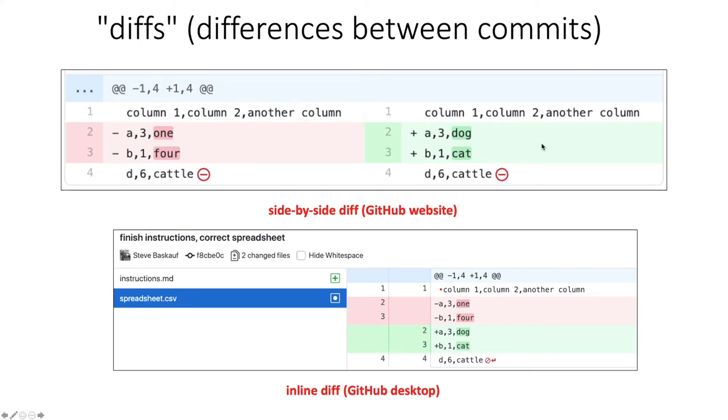But then it'll generally show the context aligned before and after the change, and then it will highlight the changes side by side indicating that this was in the red on the left,